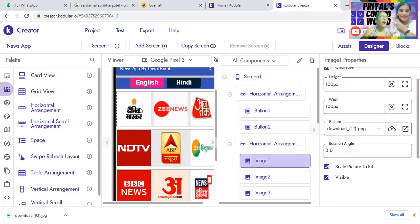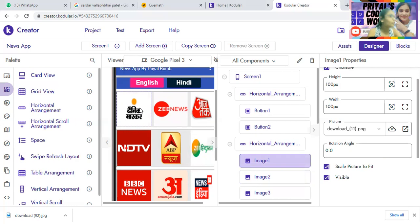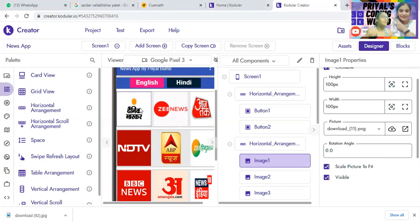It's a very simple app — just concentrate. One more thing: you can even create this same app in MIT App Inventor. If you're using MIT App Inventor, you can create your app from there also, because both platforms have the same features. So it's your choice whether you want to use Kodular or MIT App Inventor.